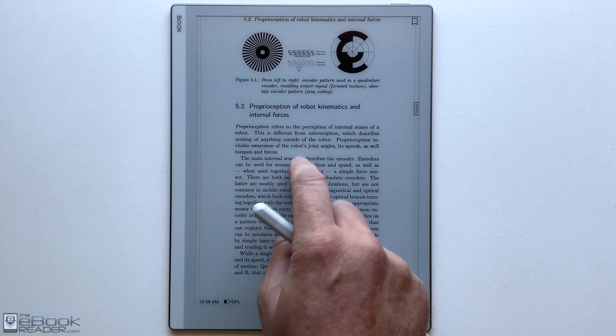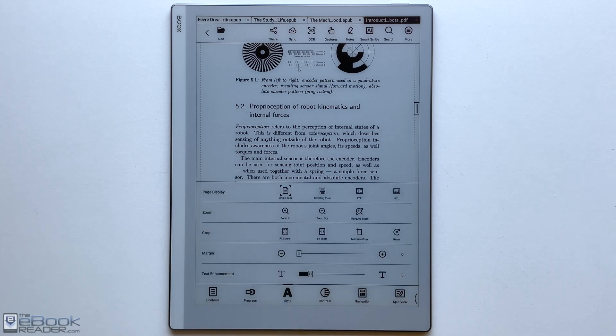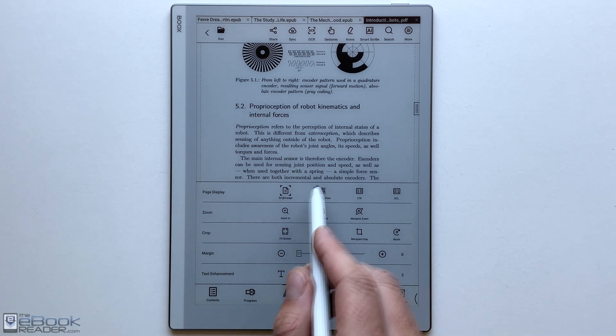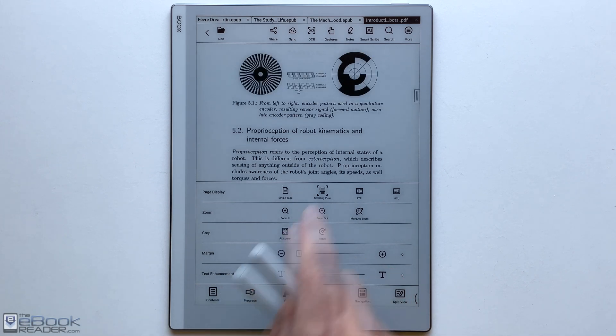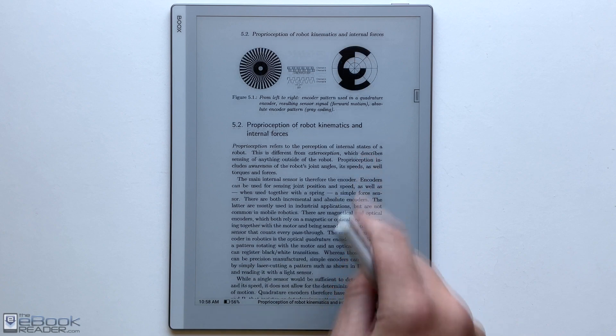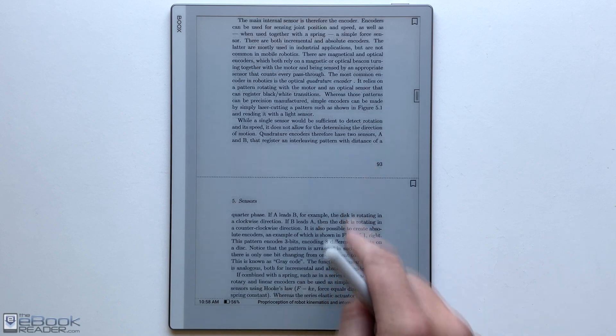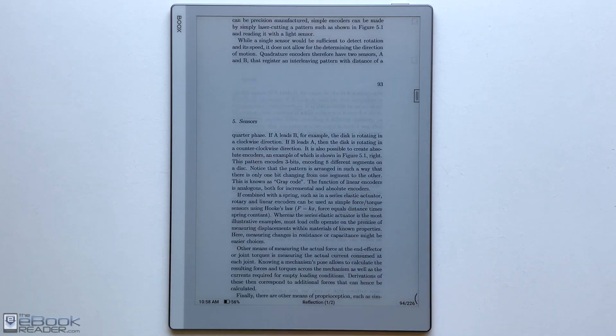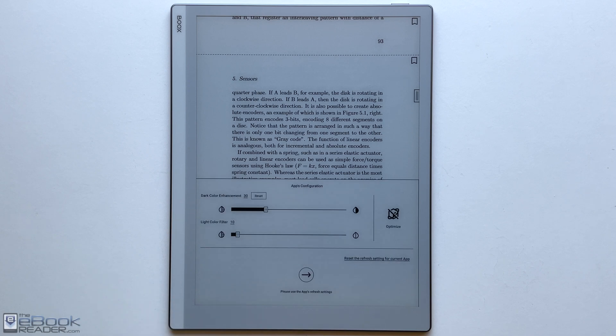It sort of depends on your PDF how big the margins are. Some of them have really big margins like this particular PDF. Fitting to screen, you still have a decent amount of margins but you could fill the screen if you wanted to use the custom cropping. Another thing you can do is you can set it up to scroll down the PDF or you can have it set to just page forward one page at a time.